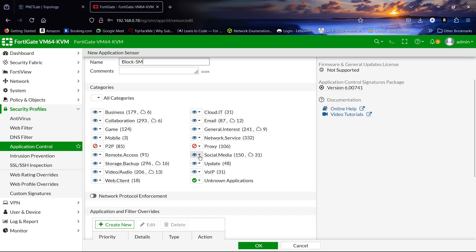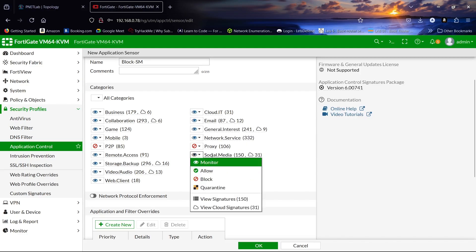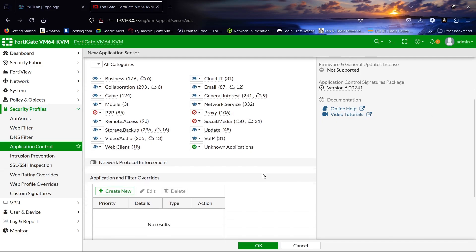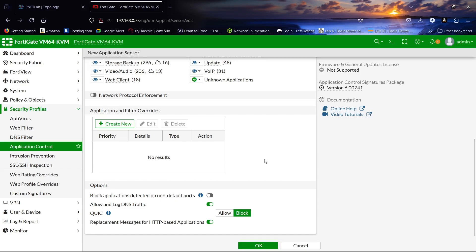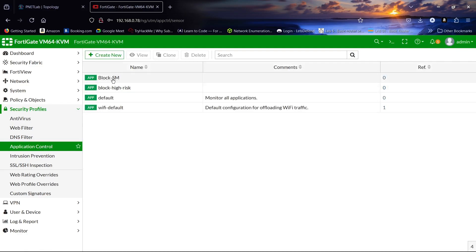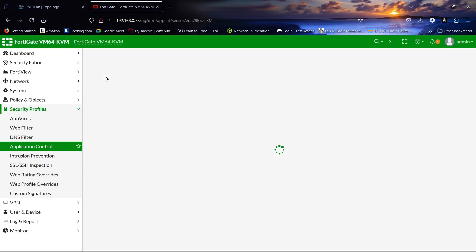This is our social media category and it has 150 applications. We can just click Block, and we have it set to block here as you can see. Then let's click OK, then Apply. Let's refresh — this is our new application control profile that we have created.